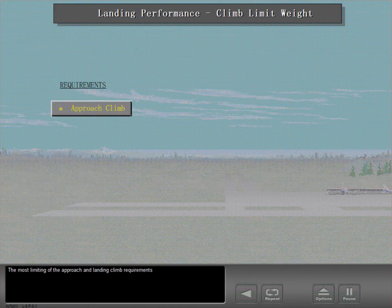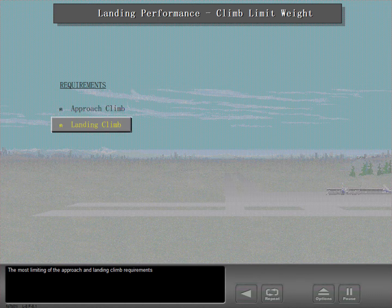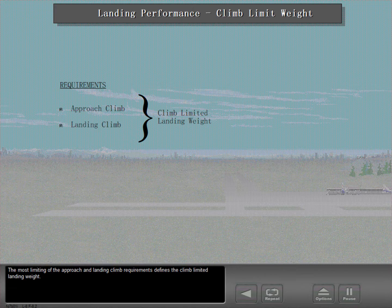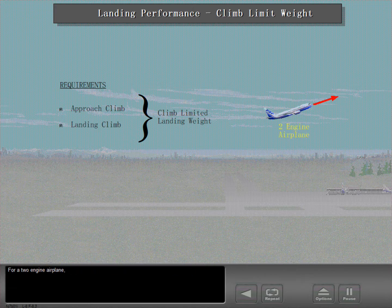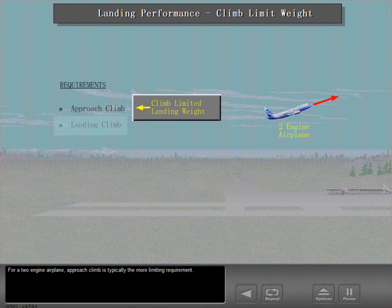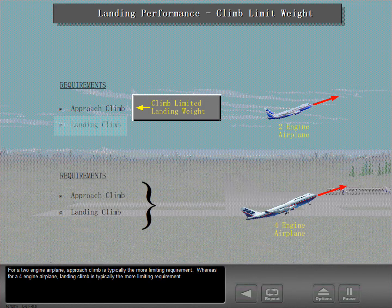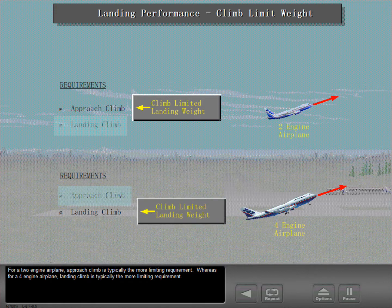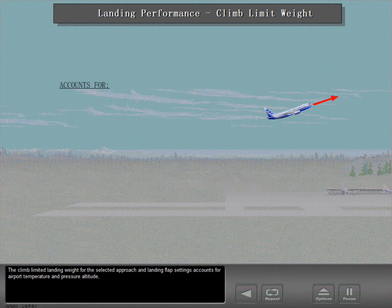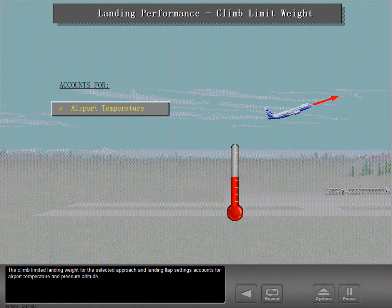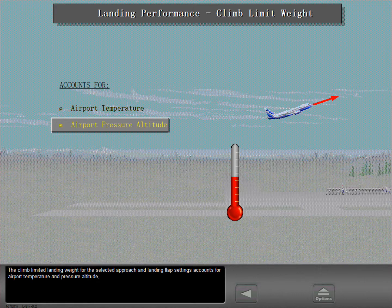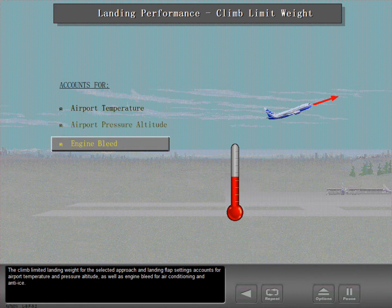The most limiting of the approach and landing climb requirements defines the climb-limited landing weight. For a two-engine airplane, approach climb is typically the more limiting requirement, whereas for a four-engine airplane, landing climb is typically the more limiting requirement. The climb-limited landing weight for the selected approach and landing flap settings accounts for airport temperature and pressure altitude, as well as engine bleed for air conditioning and anti-ice.